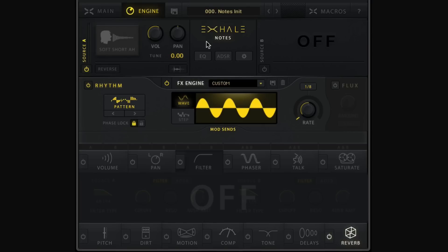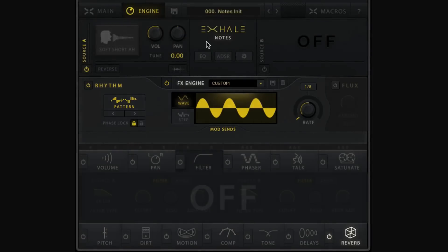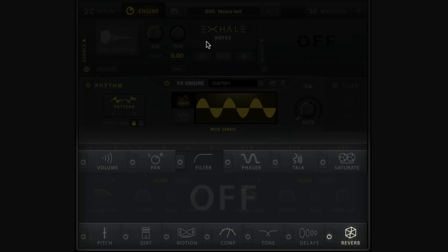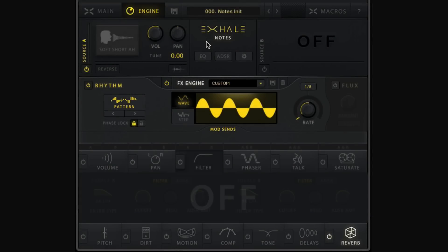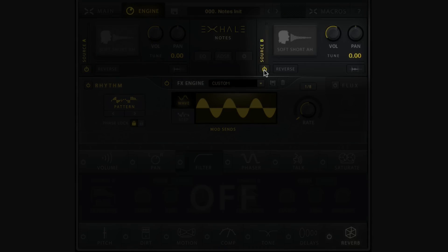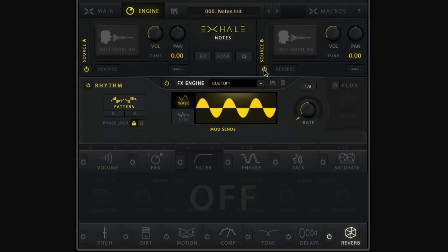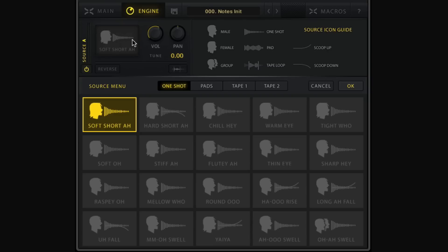The engine is split up into a few different sections. We have the Sources panel, the Rhythm panel, and the Effects panel — which has two categories: mod effects and insert effects. Let's first look at the Sources panel, where we generate our initial sound. In Notes mode we have two different sources: Source A on the left and Source B, which we can turn on and off. The best sounds typically result from using both.